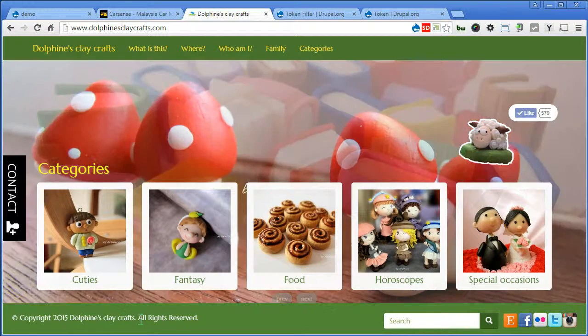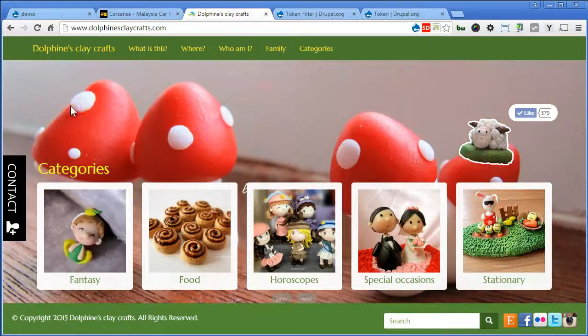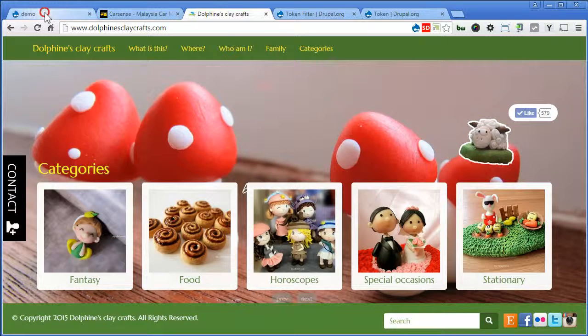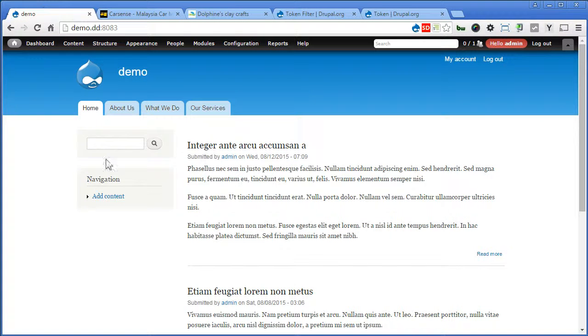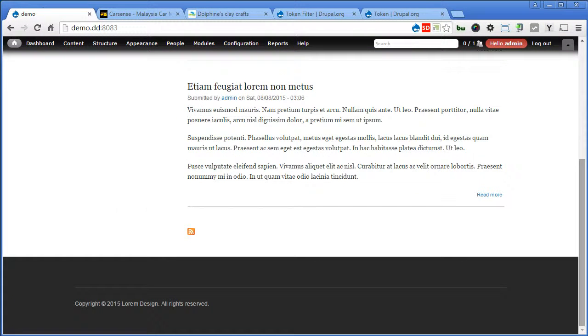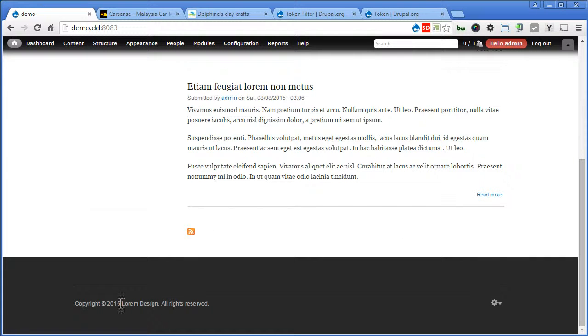So let's back to our site. If we scroll down, I've created a custom block for the copyright in the footer here. This year is a normal text that I typed in the body field. Let's check it out.